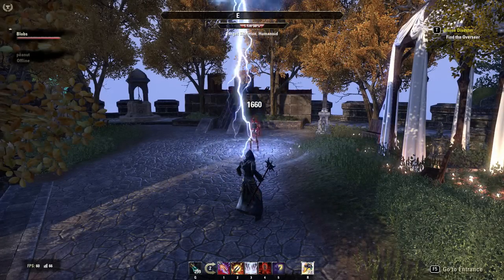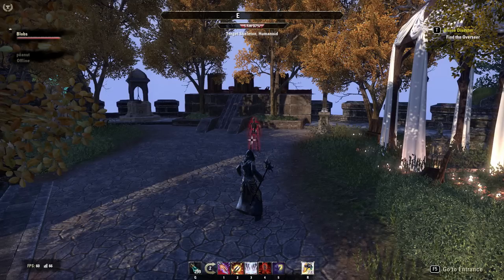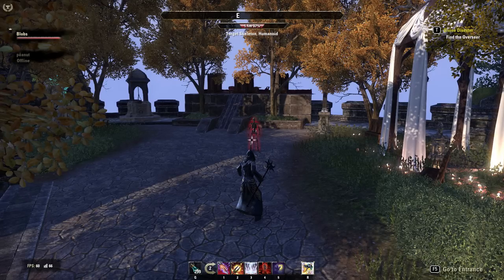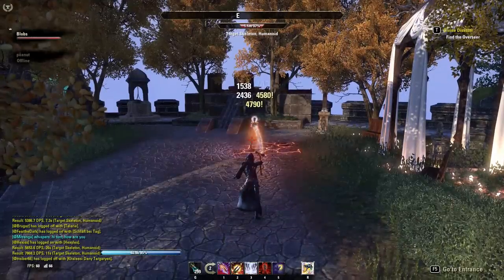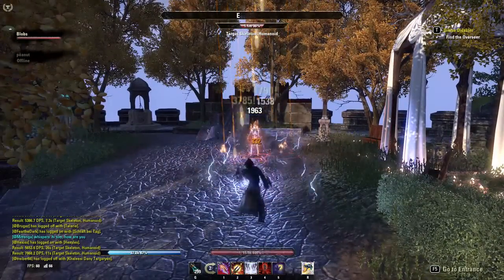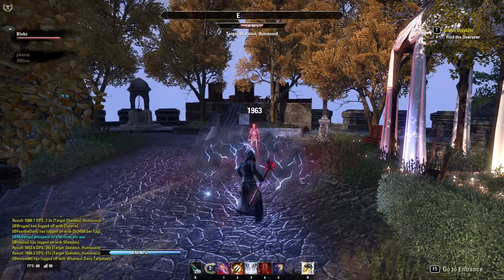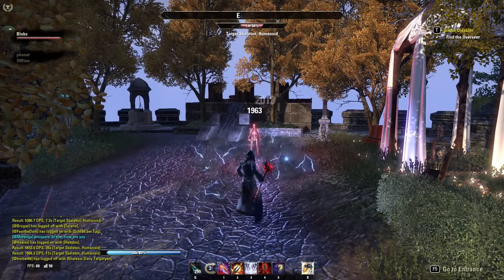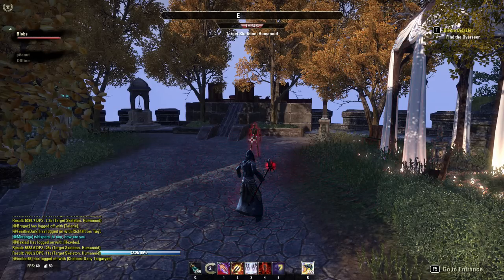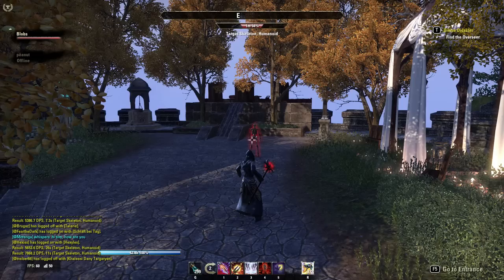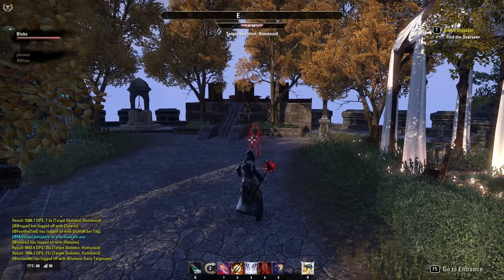These two — light attack and heavy attack weaves — are what people always call animation cancels, but as far as I'm concerned they're really just weaves. There's nothing too complicated going on. You can do them with any skill you like — light attack, ability, light attack, ability, light attack, buff — whatever it is, it's going to increase your DPS and you should weave between everything.